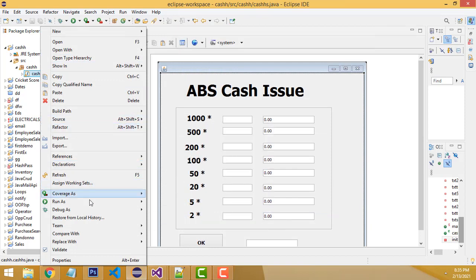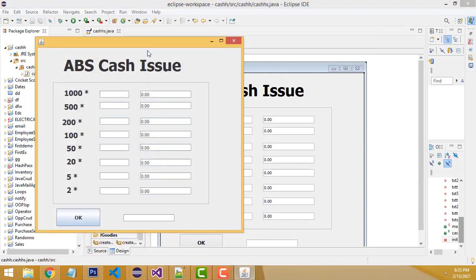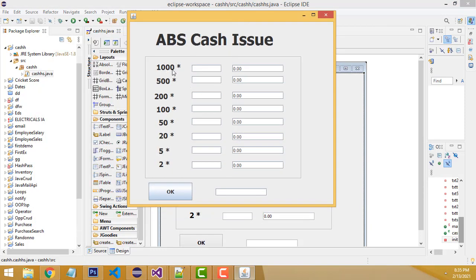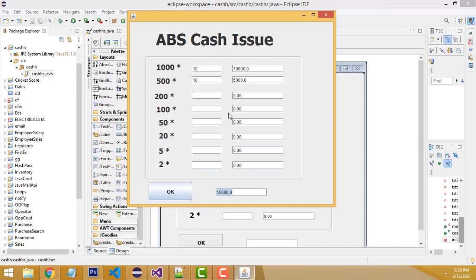This works like a bank — when you deposit an amount, you can calculate how many thousand, five hundred, two hundred, or hundred rupee notes you have. If you have ten thousand, you click ten thousand; if five hundred, five hundred. This gives you the full total. It's a very simple system done in Java Swing.